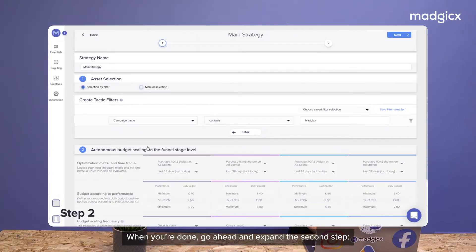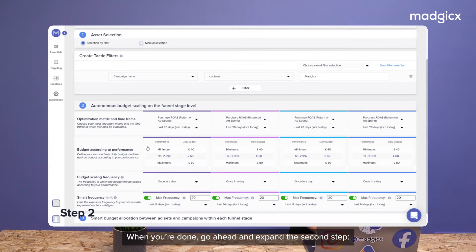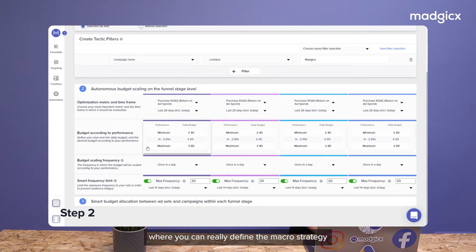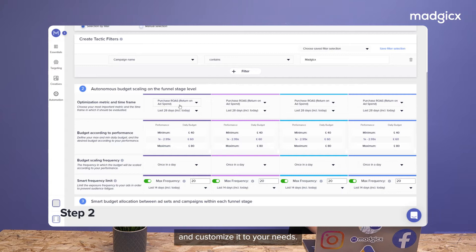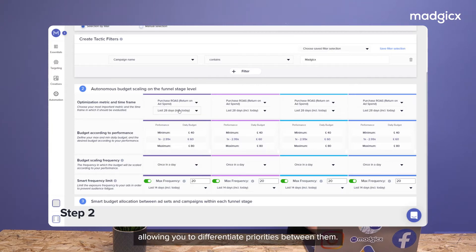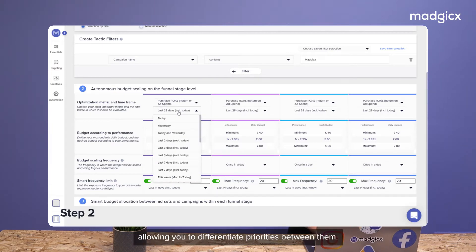When you're done, go ahead and expand the second step, where you can really define the macro strategy and customize it to your needs. This section is divided into funnel stages, allowing you to differentiate priorities between them.